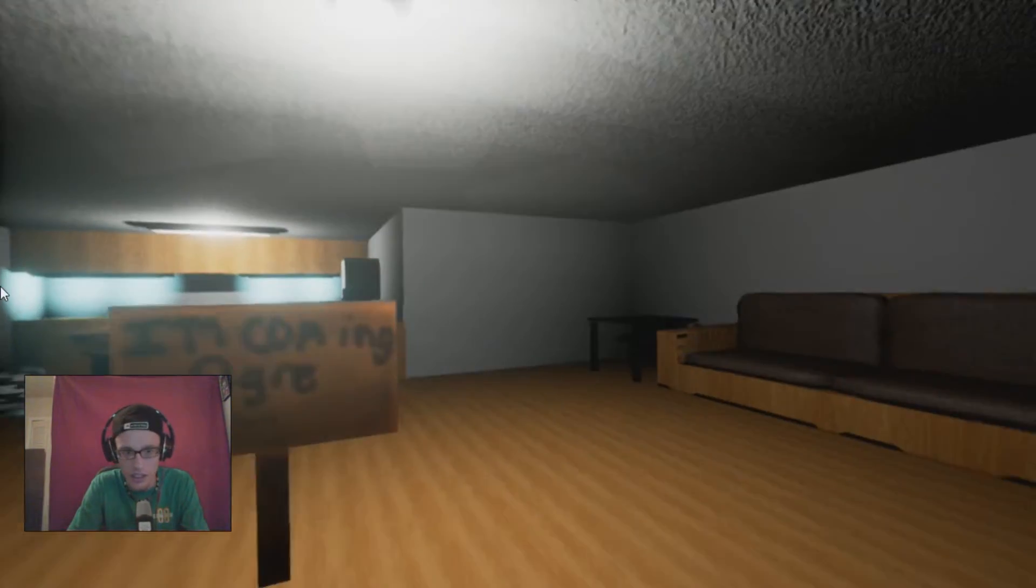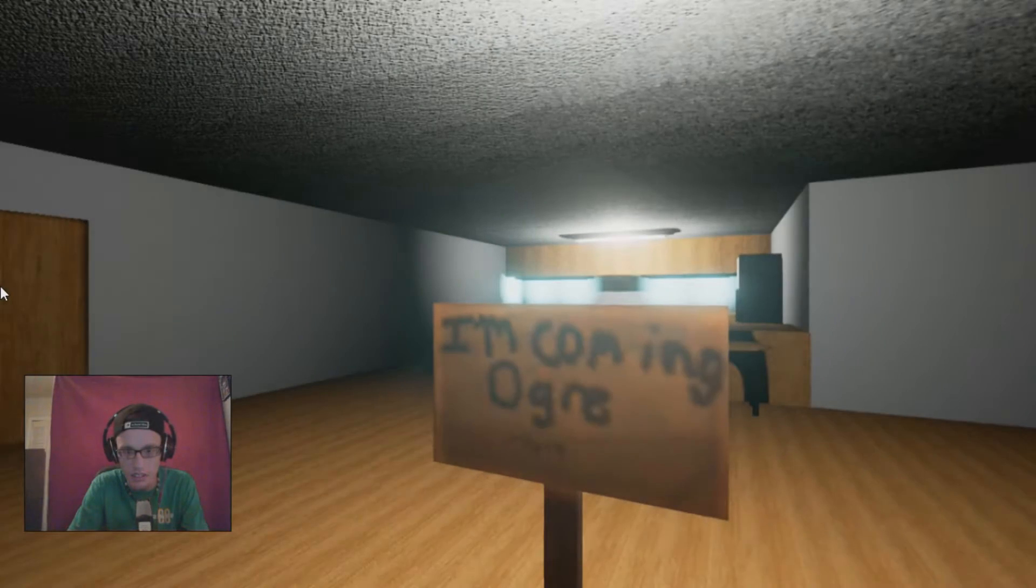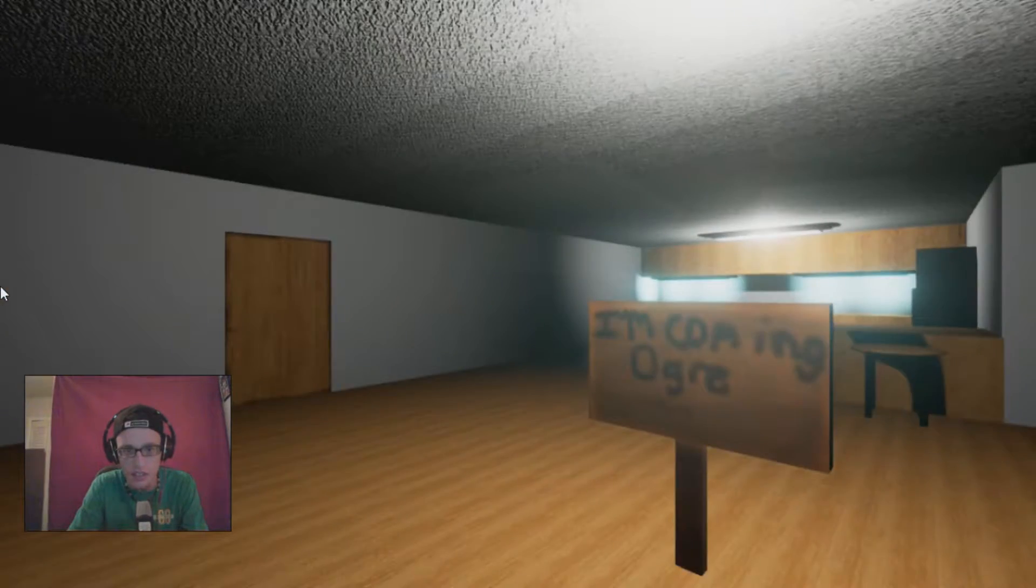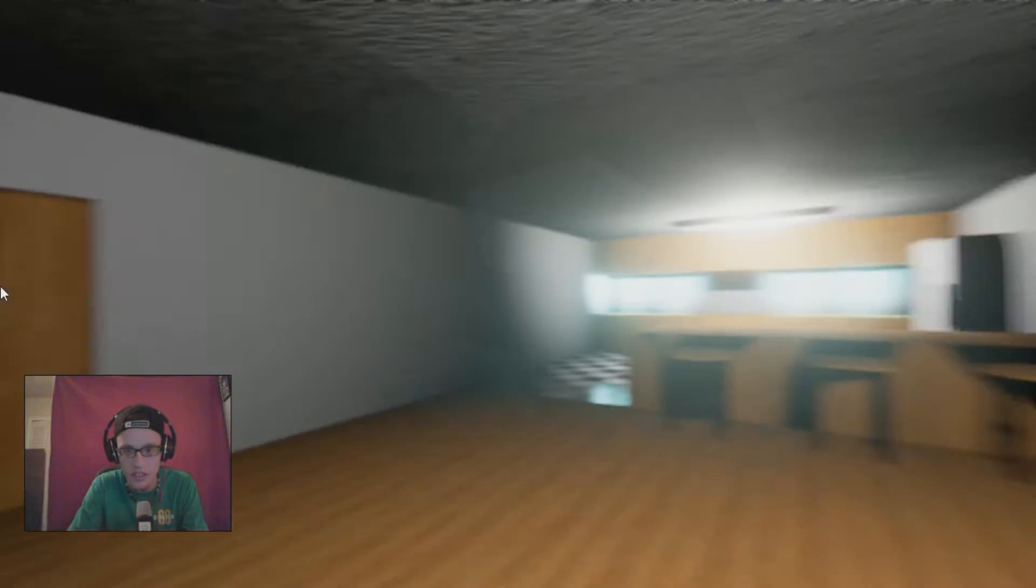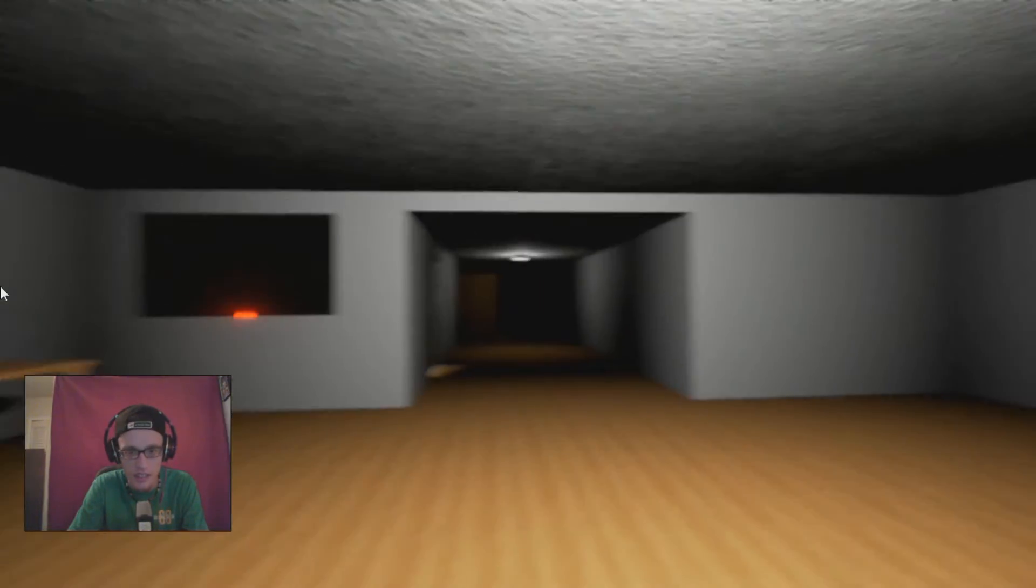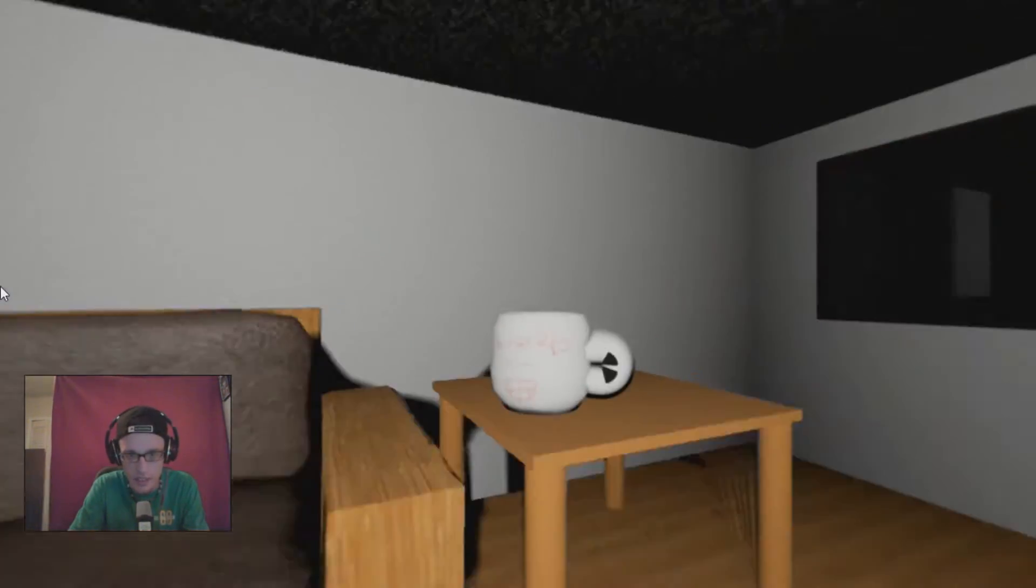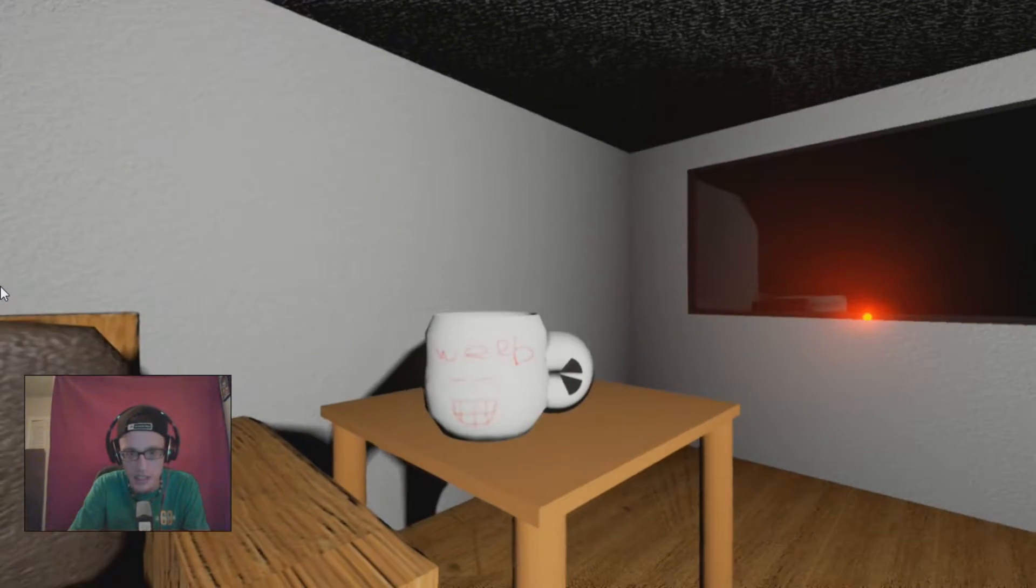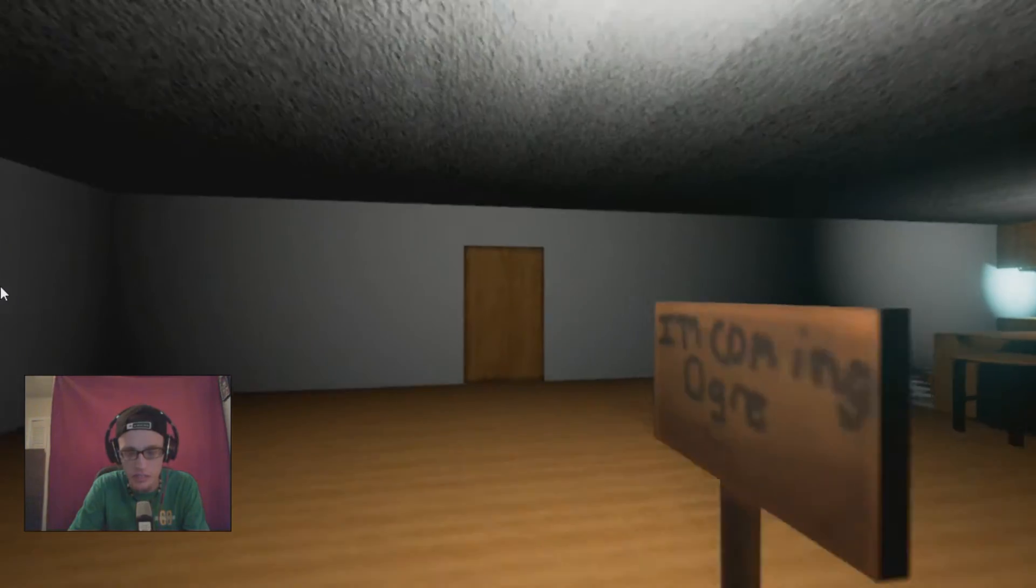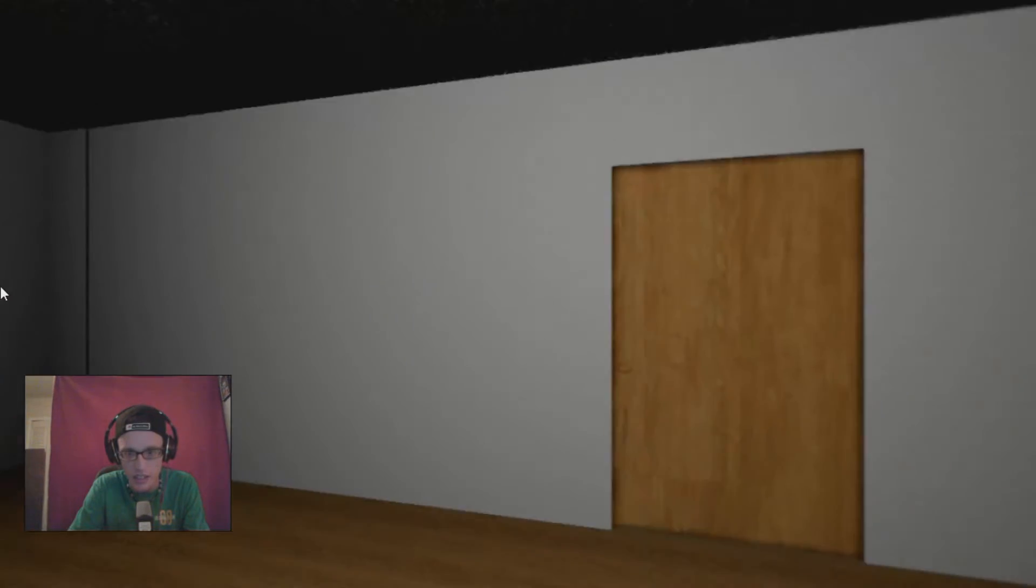I'm calling Ogre. Ogre. Okay, what's this right here? So let's go through here.